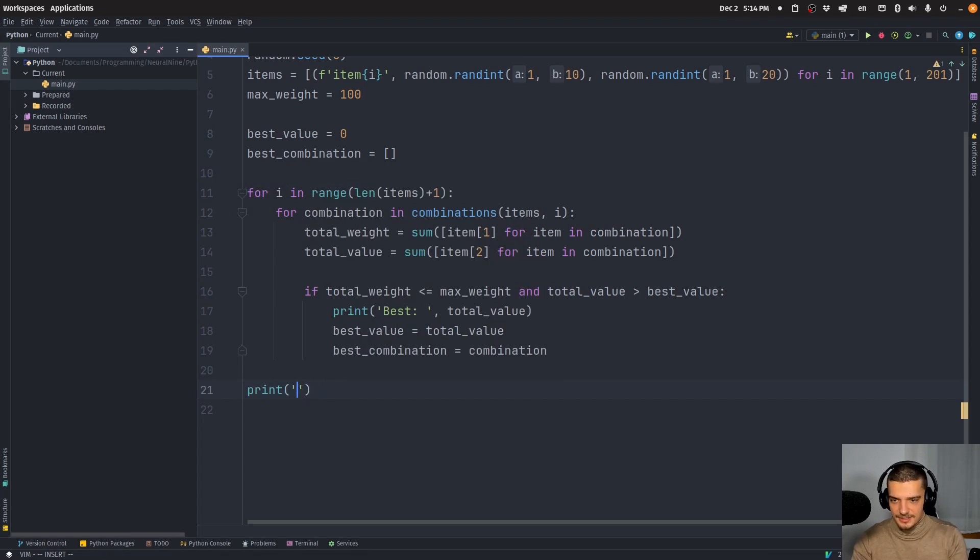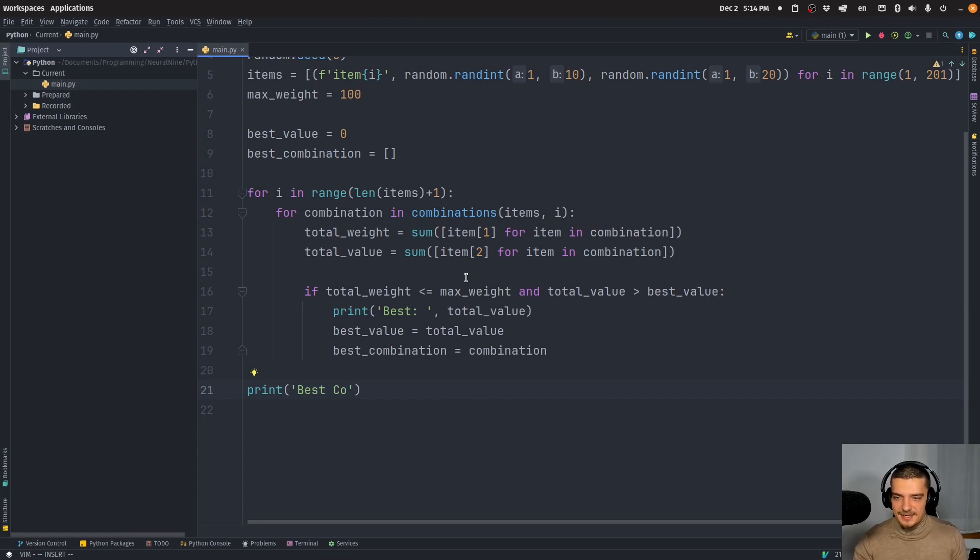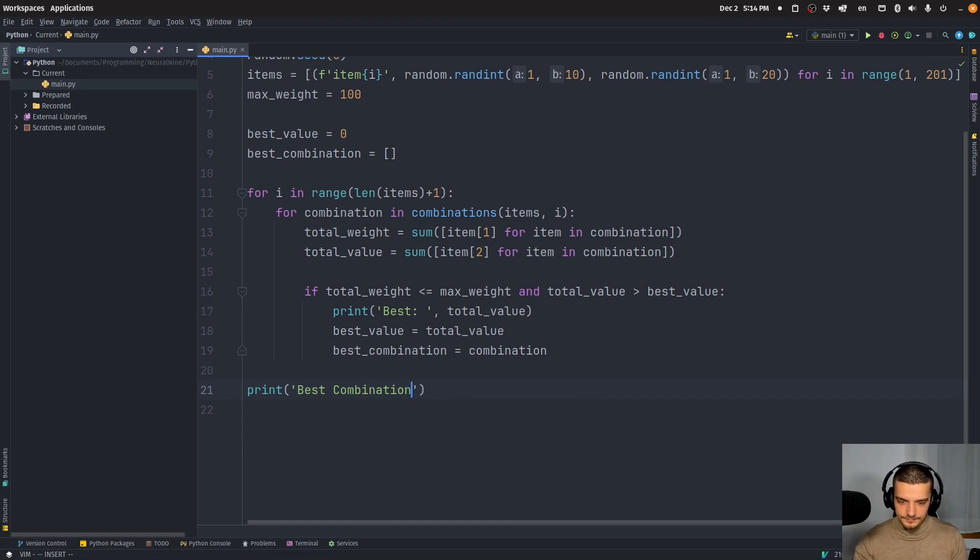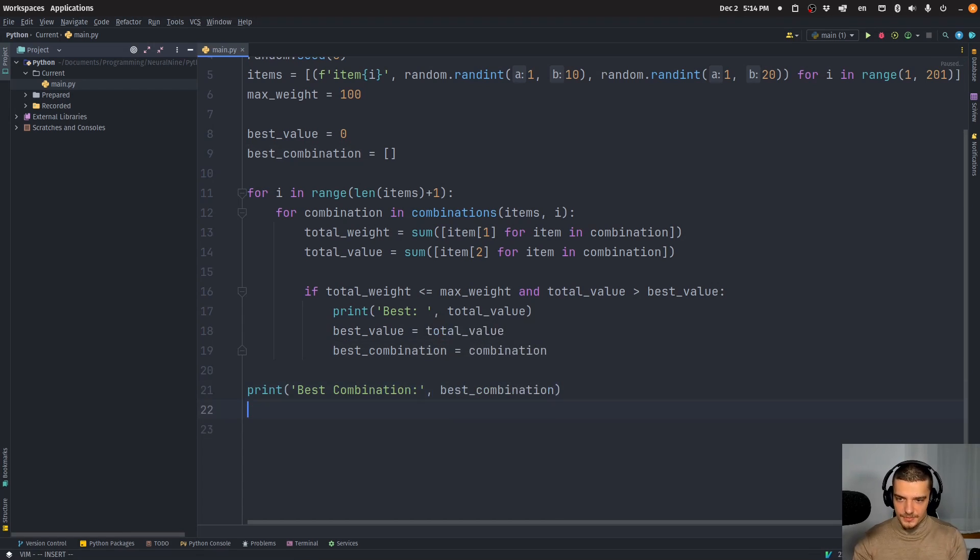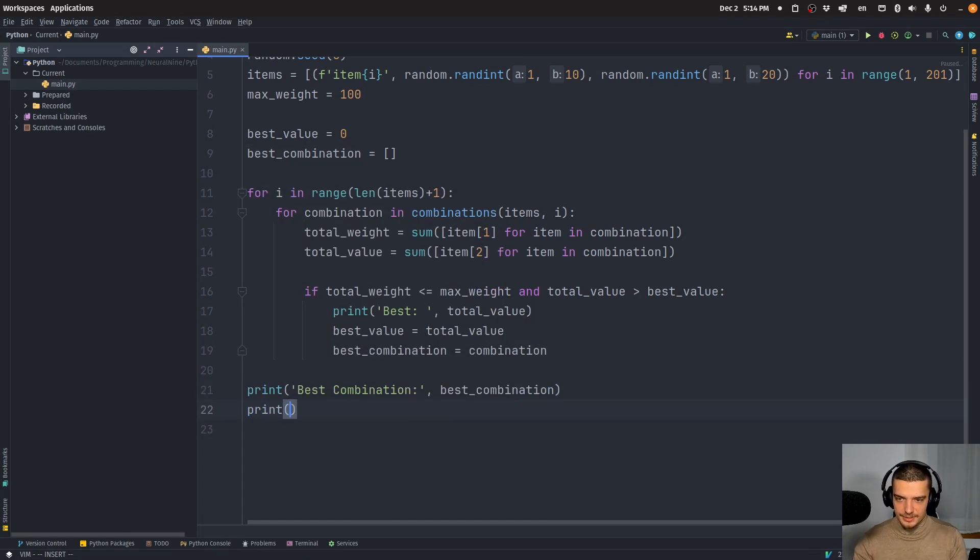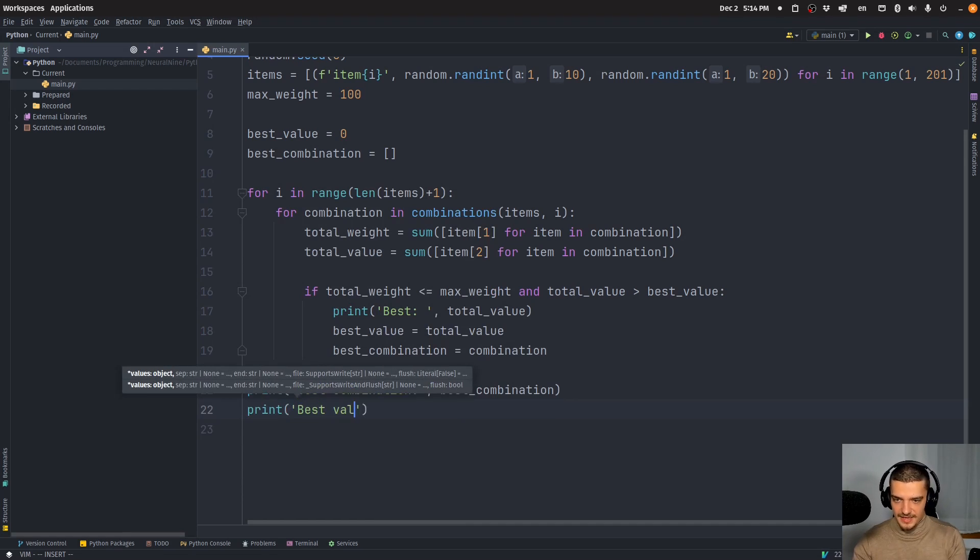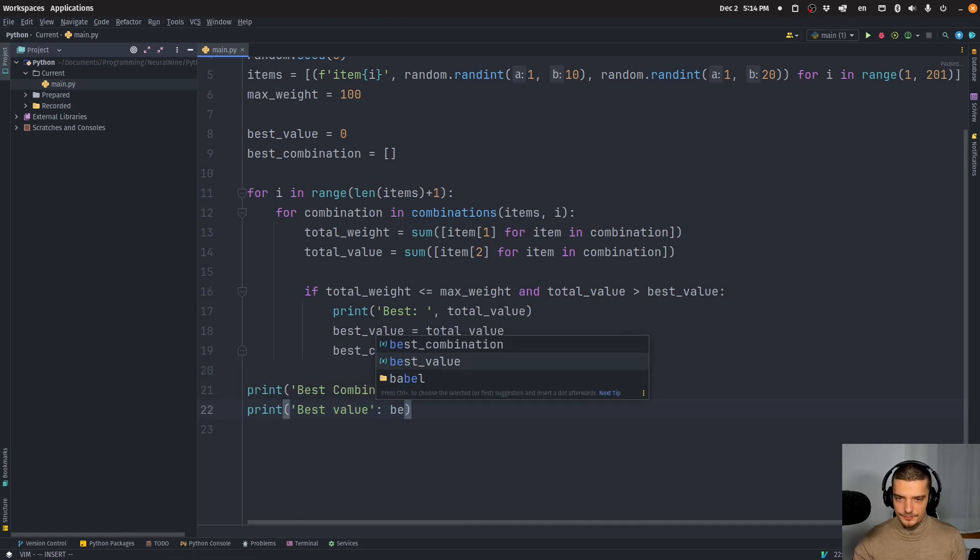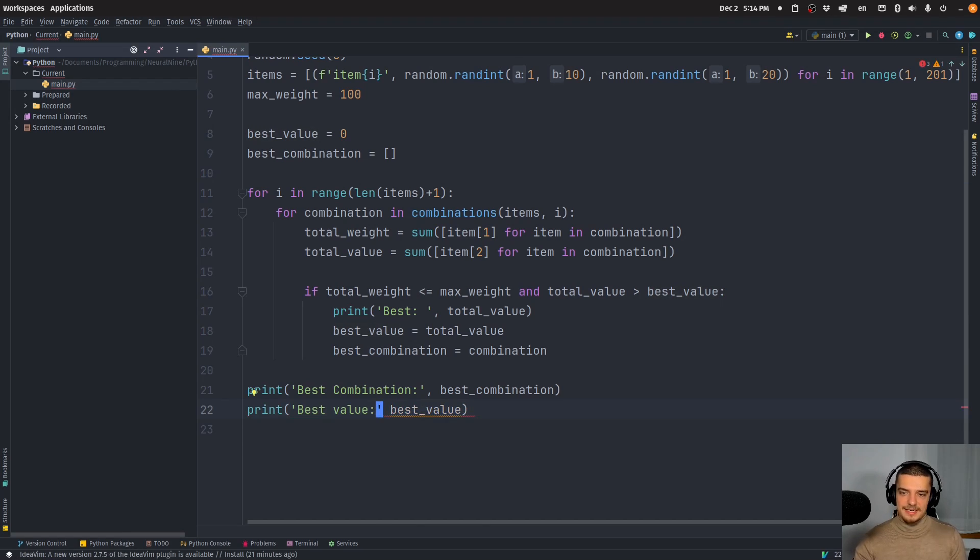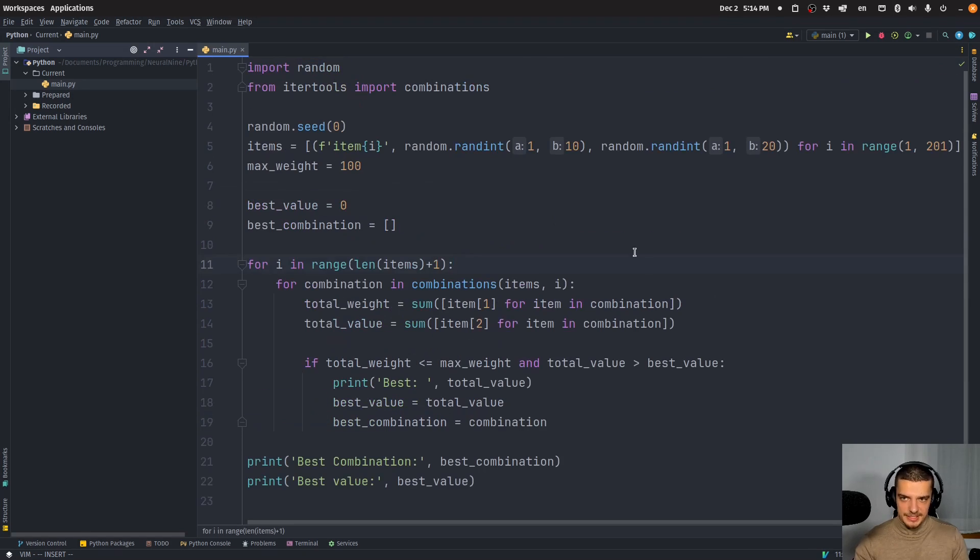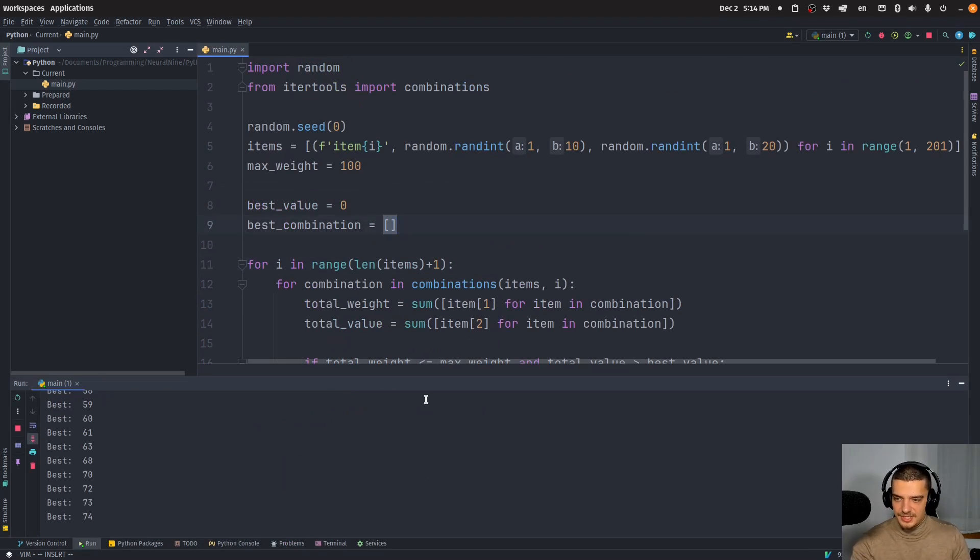And my idea is that this will be done in 10 seconds, and I can just print the best combination. This is my idea. And of course, this will run a long time, especially when I go to 2000 instead of 200 items. So that is my script now. And I made the mistake to assume that this is going to be done in 10 seconds, which of course, when I run this,